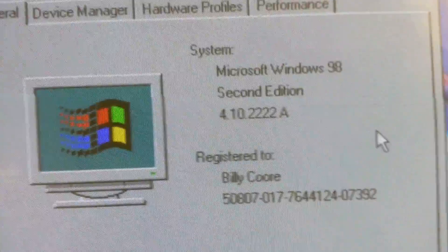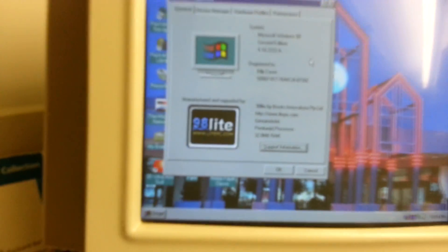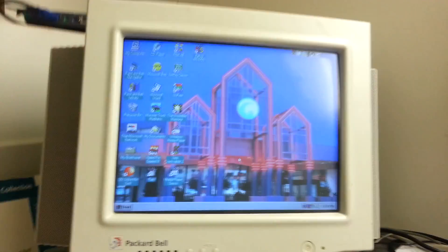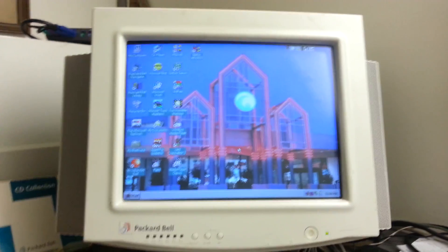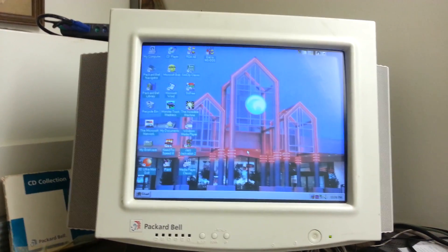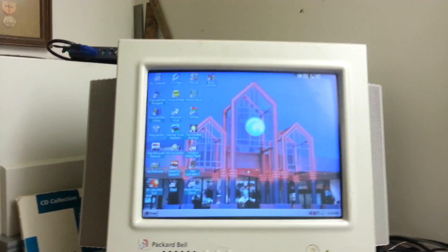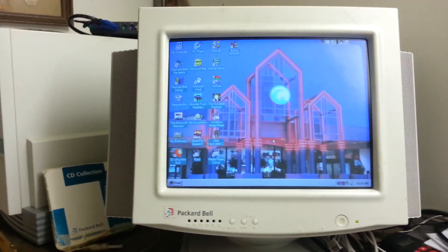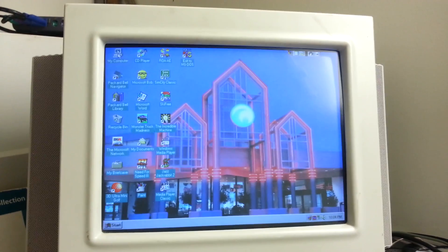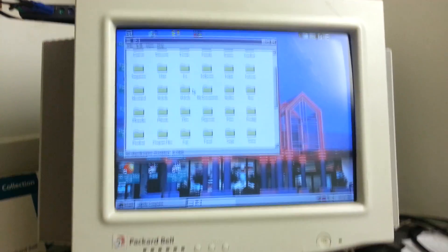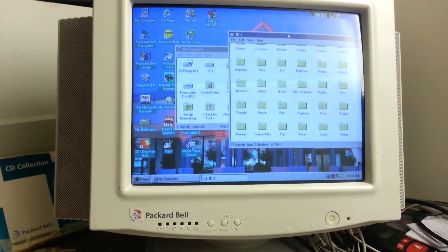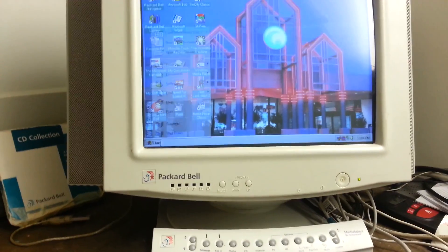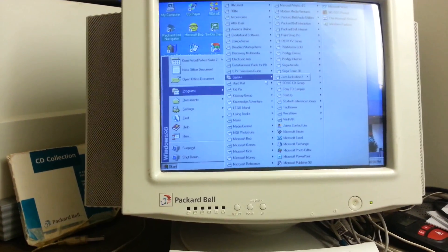Now, you may have also noticed something odd in the OEM info. A little something called 98 Lite is making an appearance here. Well, what 98 Lite does, it allows you to replace the Windows 98 interface, the Webby interface with the Active Desktop and all that, with the interface from Windows 95. As you can see here, the interface looks and acts exactly like Windows 95, even though this is Windows 98.